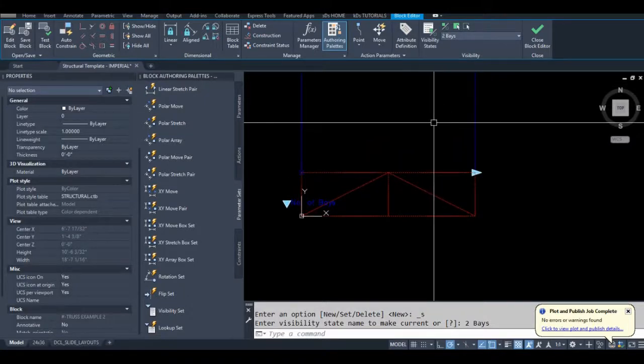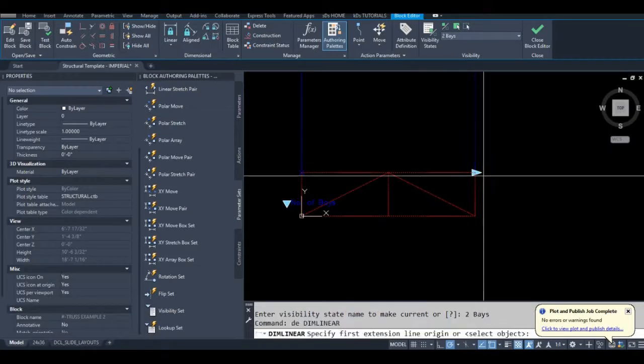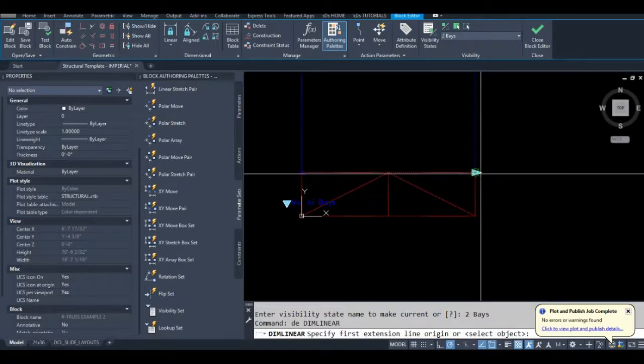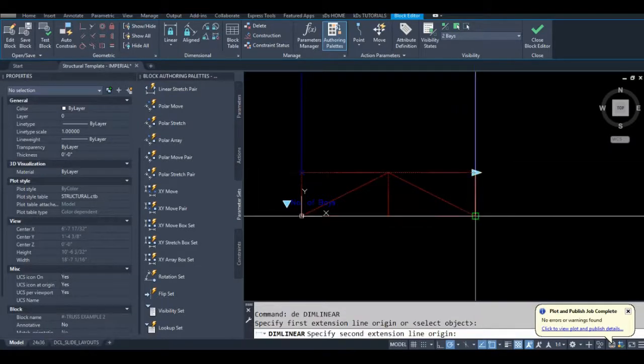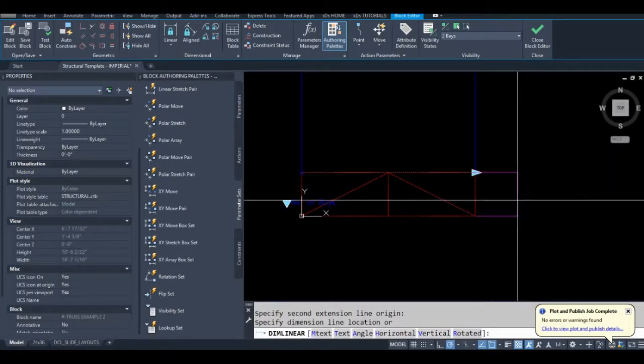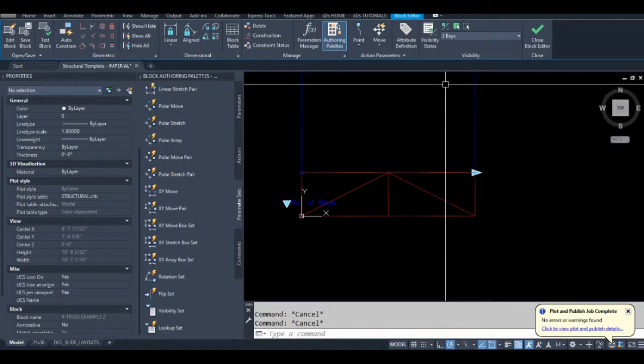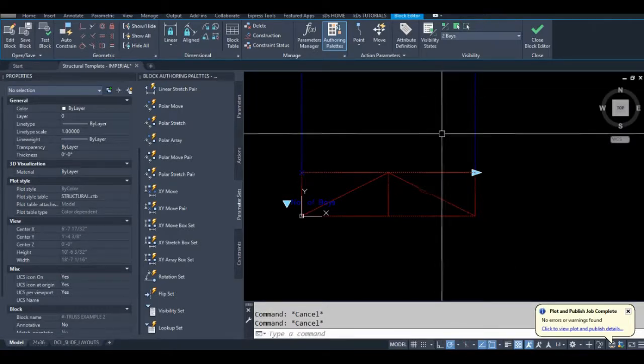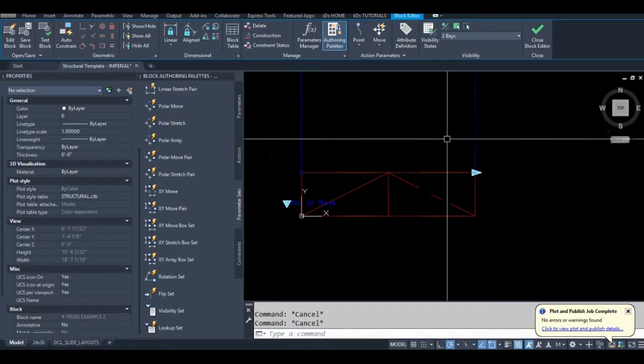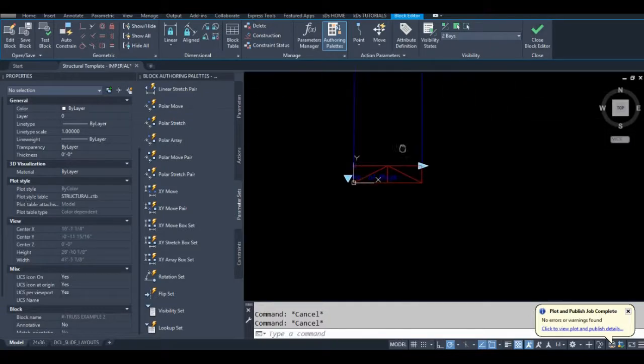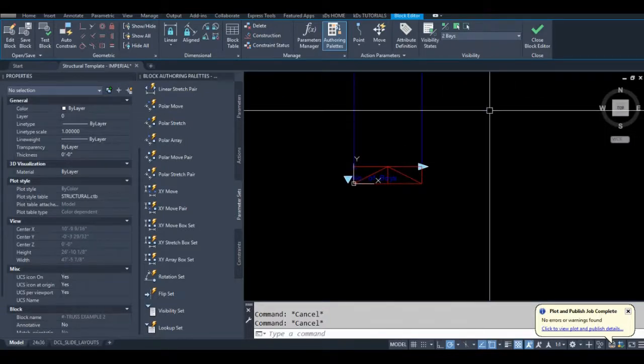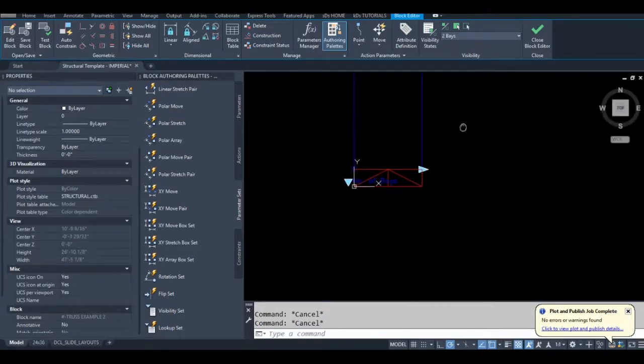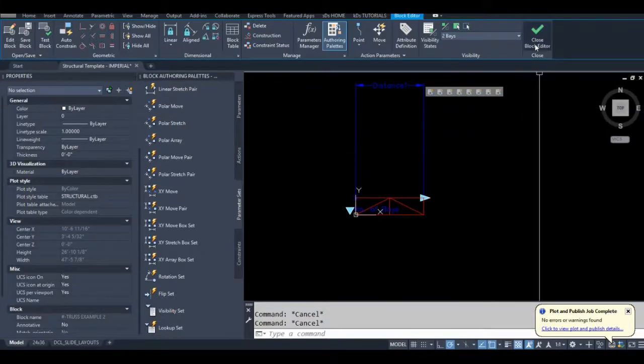So one example of where I need that extra visibility state in this case is I didn't add a parameter to stretch it vertically. So in that case, I'd make that visibility state where I can see everything. Make that parameter visible in every visibility state and then just delete that extra visibility state after.